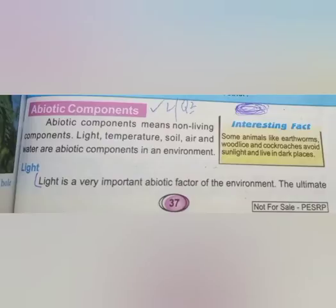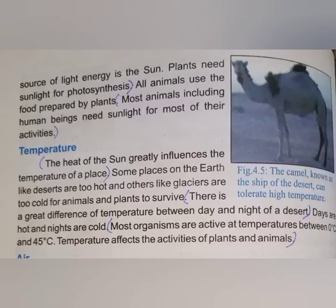Light is a very important abiotic factor of the environment. The ultimate source of energy is light energy from the sun.